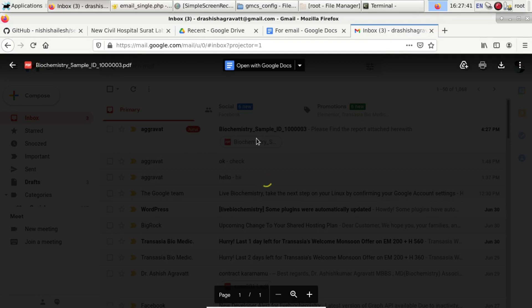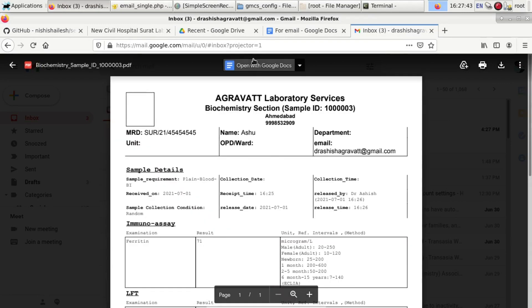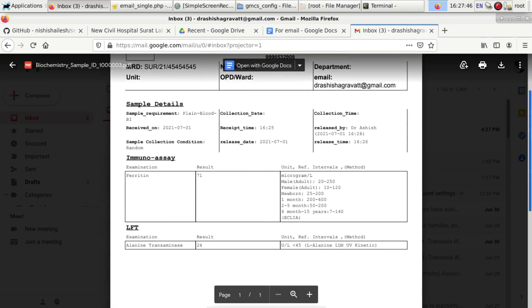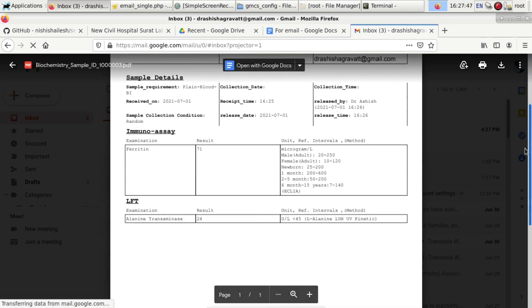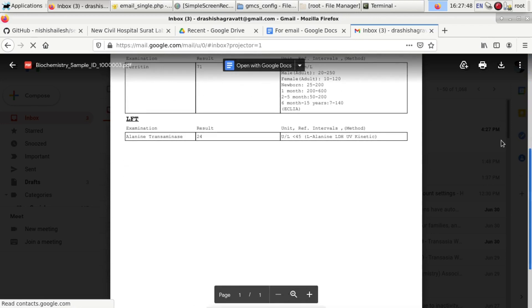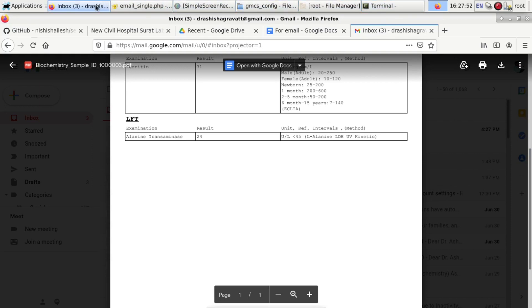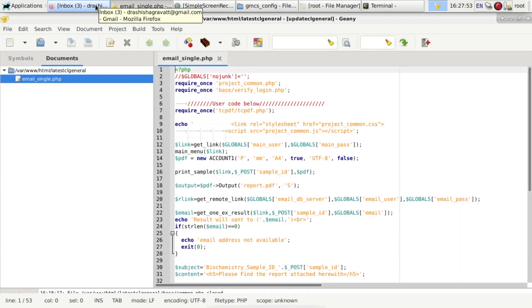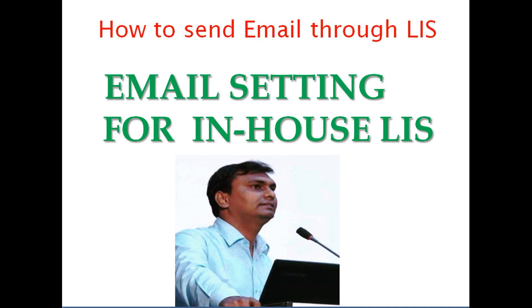This is very important for better patient management, and payment can be given according to the patient's test reports. This is a very important feature of this LIS. I hope this video is helpful. Thank you.